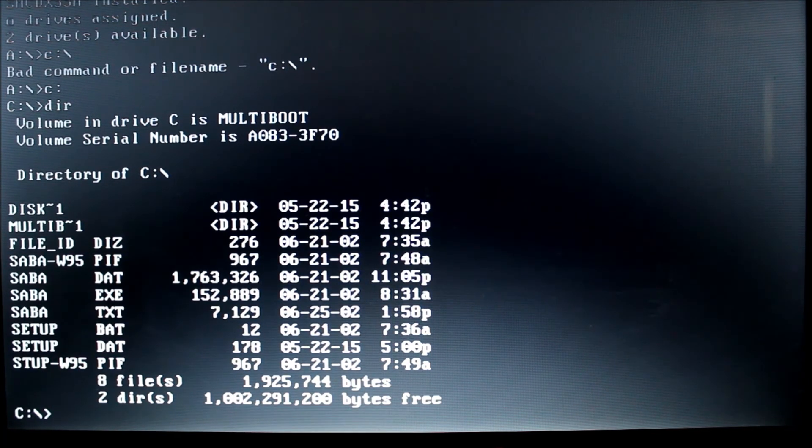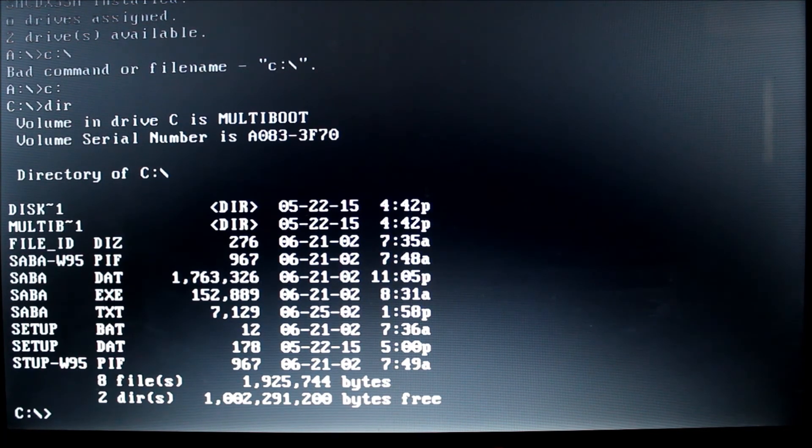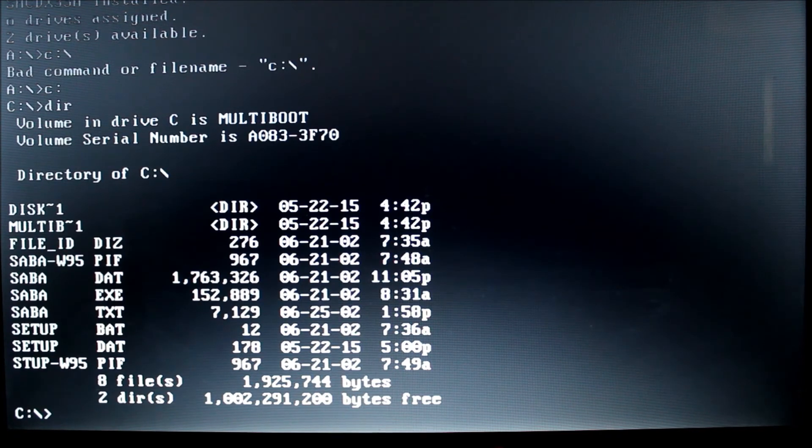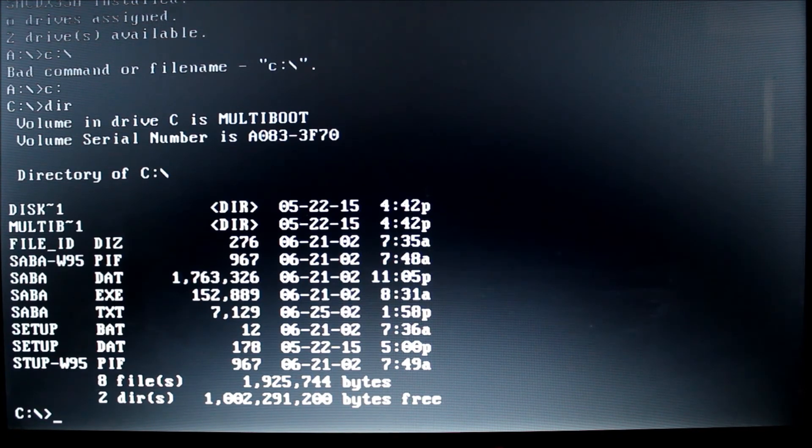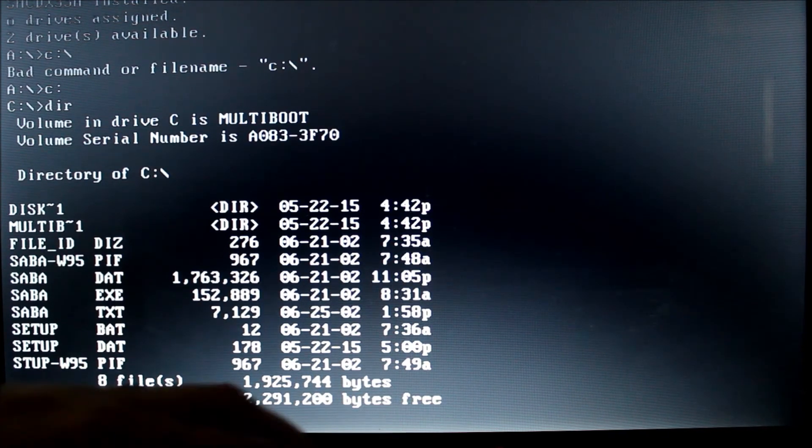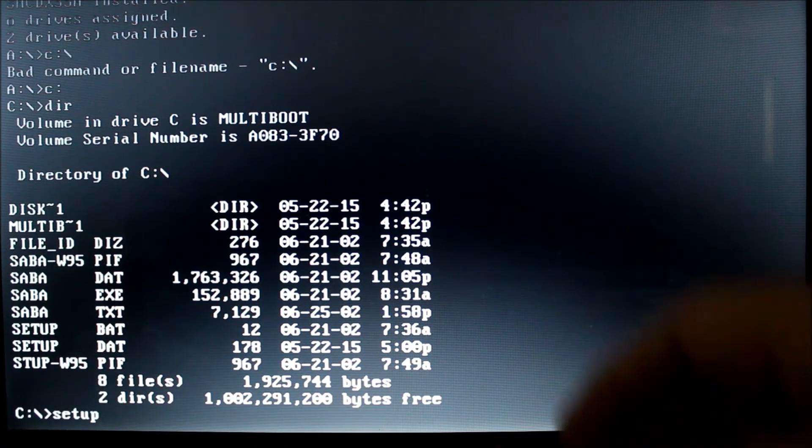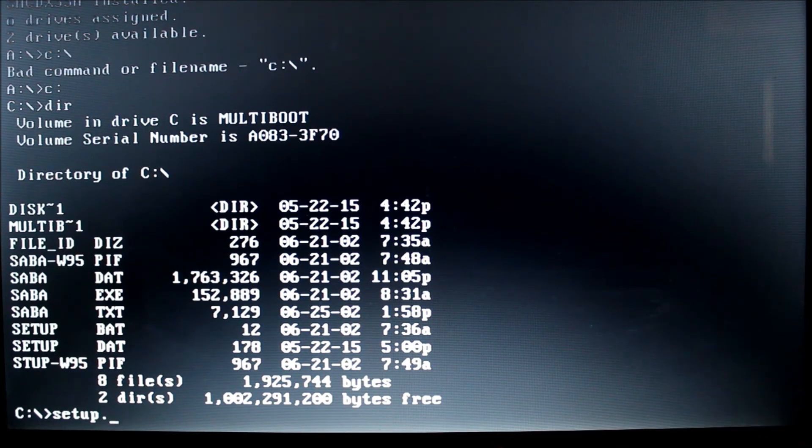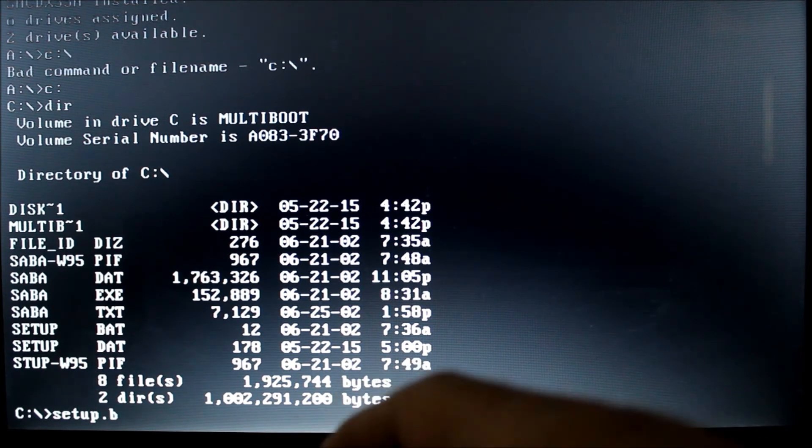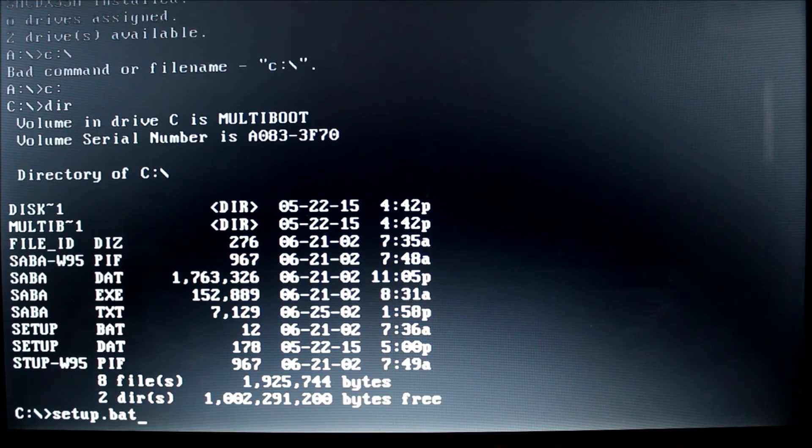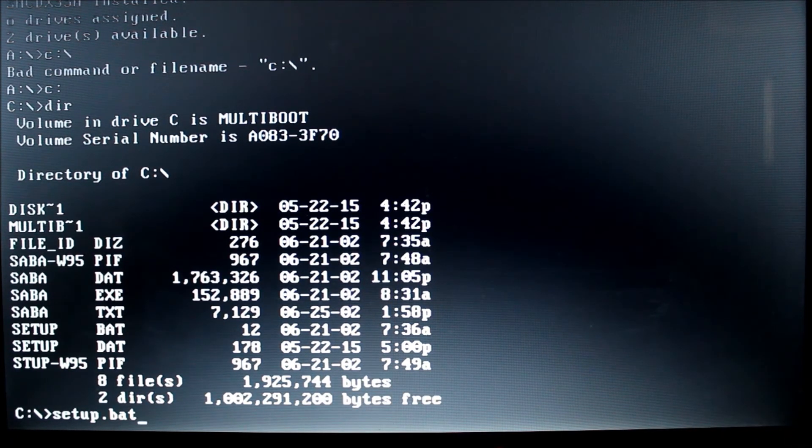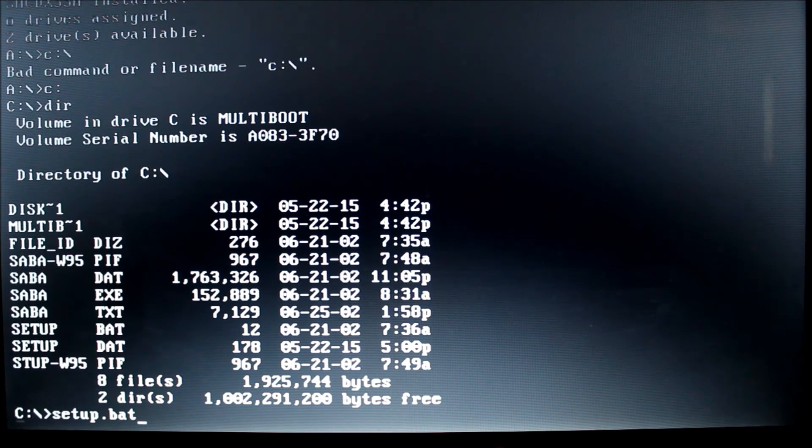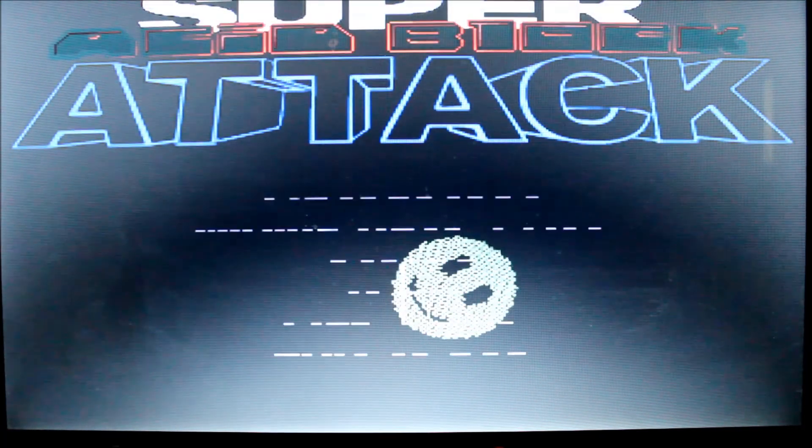So I'm just going to type in setup and .bat. I could have just ran setup. It would have run anyway, but I like to put the full syntax in. So setup.BAT, enter. And ta-da, I'm running the Super Acid Block Attack, which is a Tetris type game.